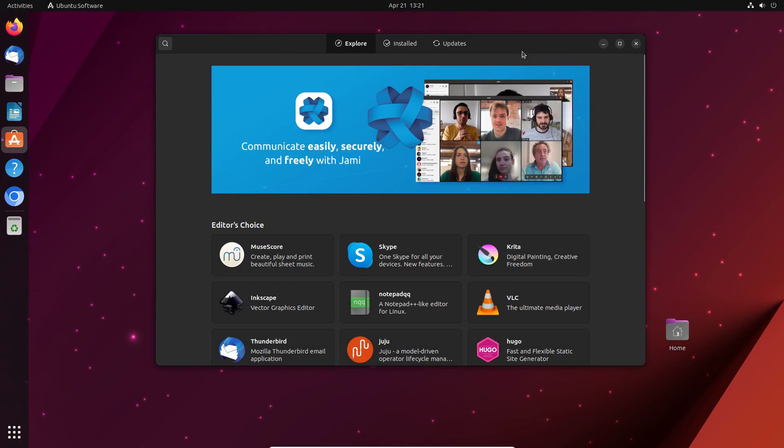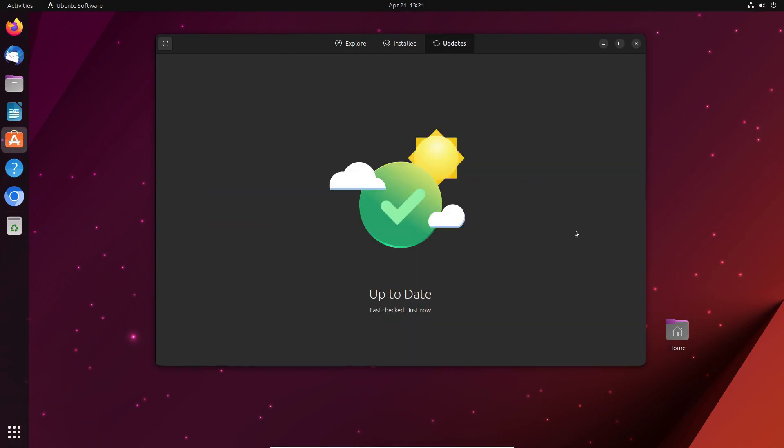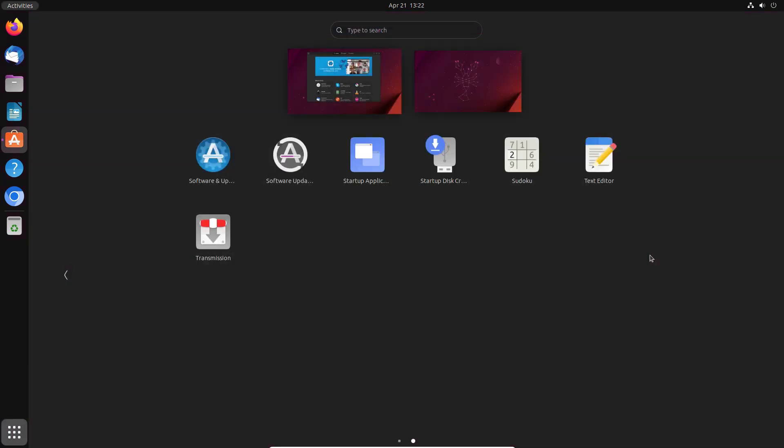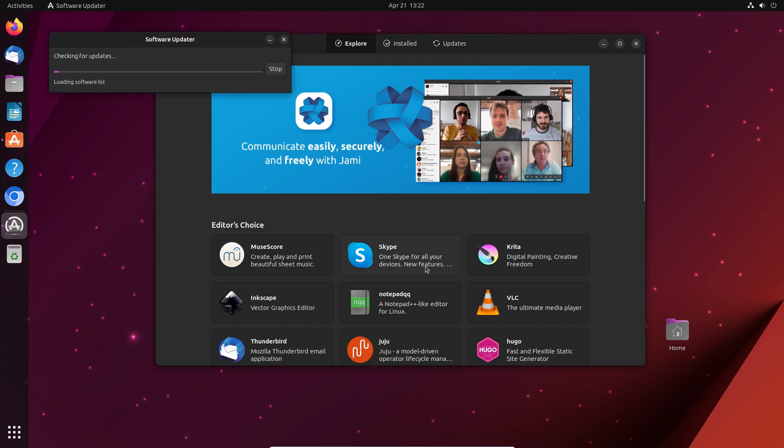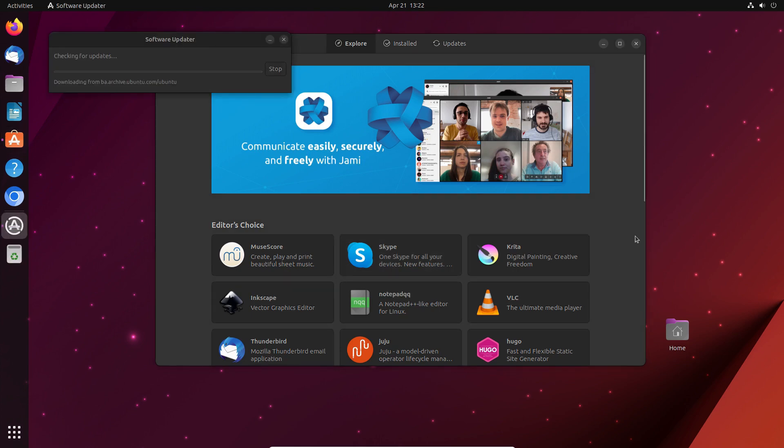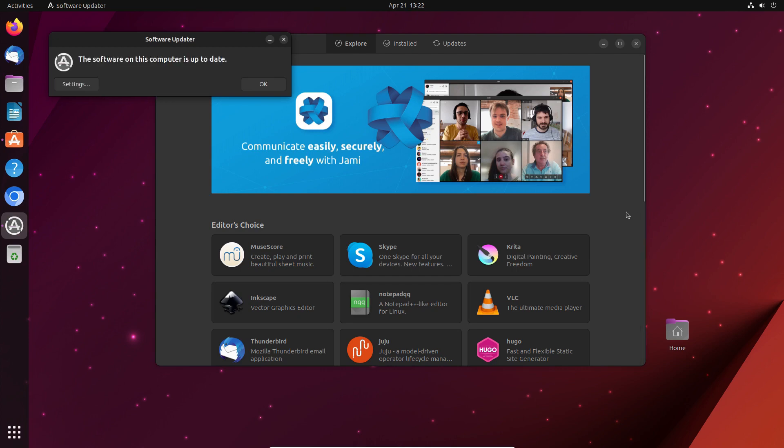Unlike Fedora, Ubuntu 23.04 handles updates via a specific Ubuntu updater application, so in reality, users basically need to track down the updates in two apps, in Ubuntu software and in Ubuntu updater.